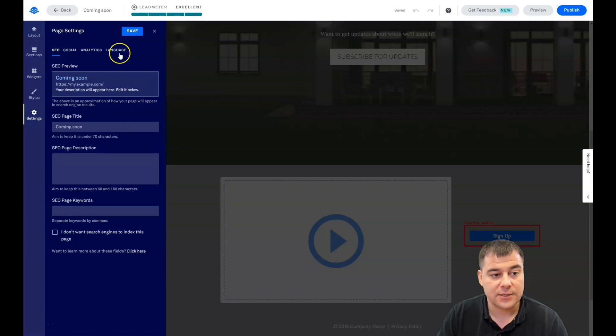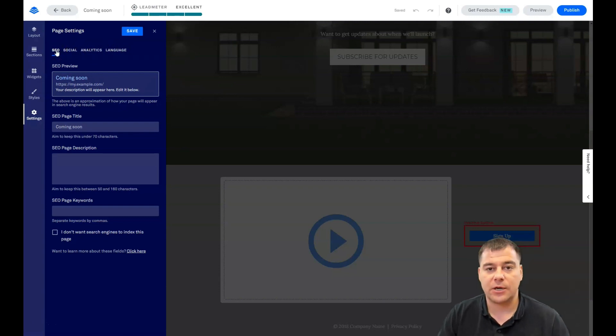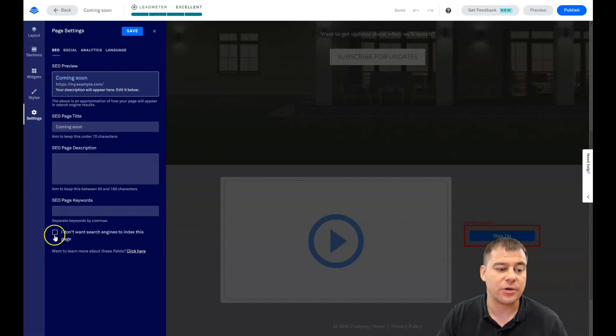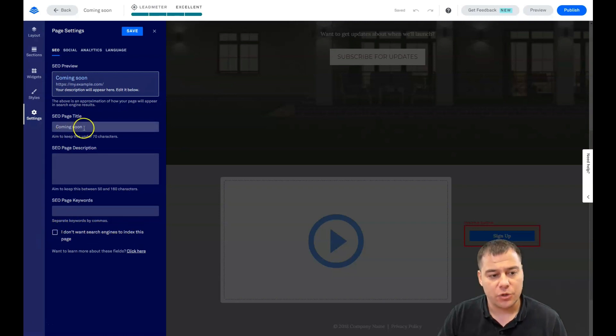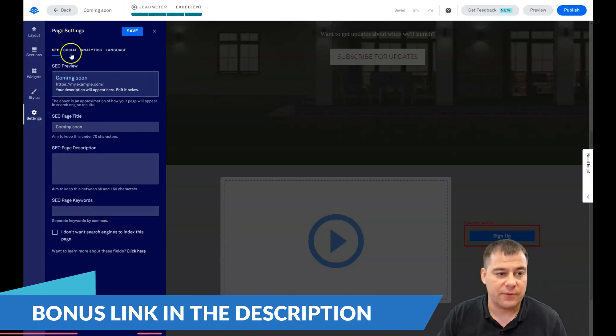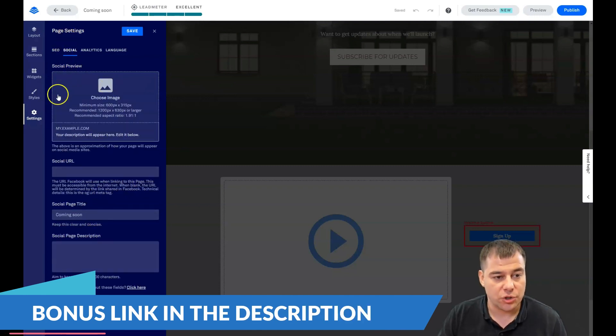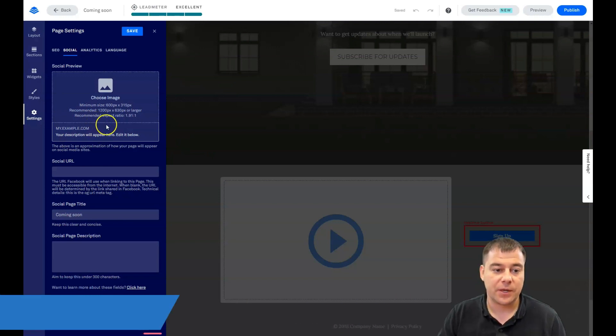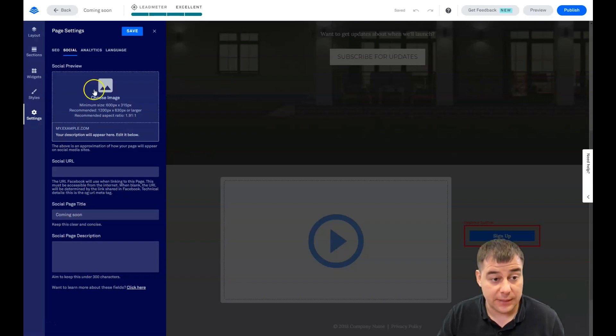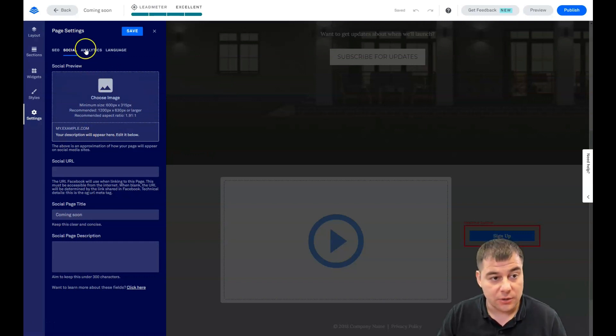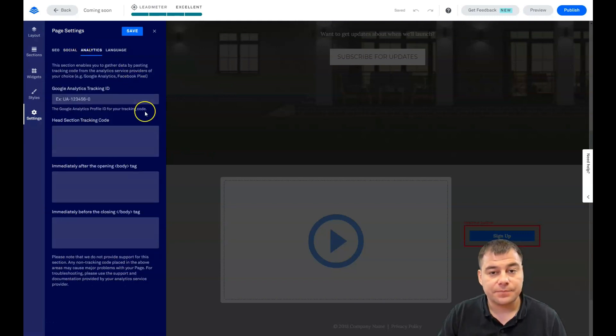I showed you the styles and I want to show you the settings what's happening here. SEO, social, analytics and language. Language is pretty clear. SEO, definitely you need your website to be visible to search engine machines. In other case you can switch on the flag here. I don't want search engines to index this page. So page title, page description, and page keywords, very important. Social, if you want to share a link to your landing page in some social media like Facebook or some else place, how it's going to look like. And you need to take care about all those pictures here.